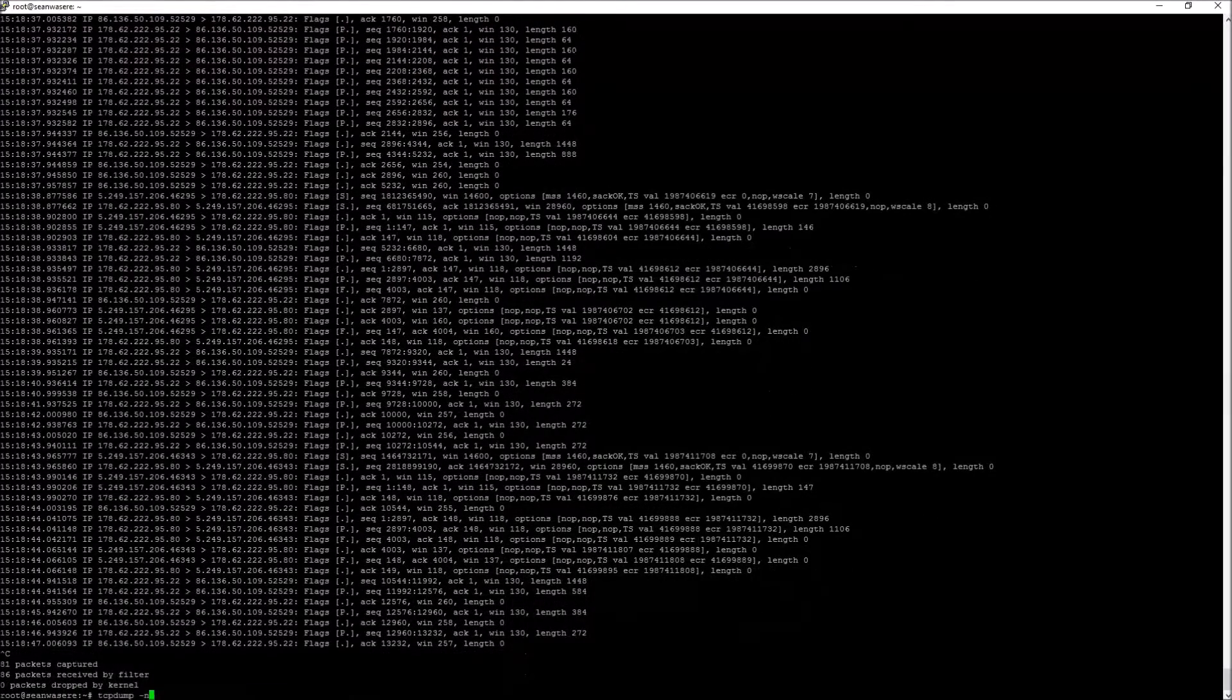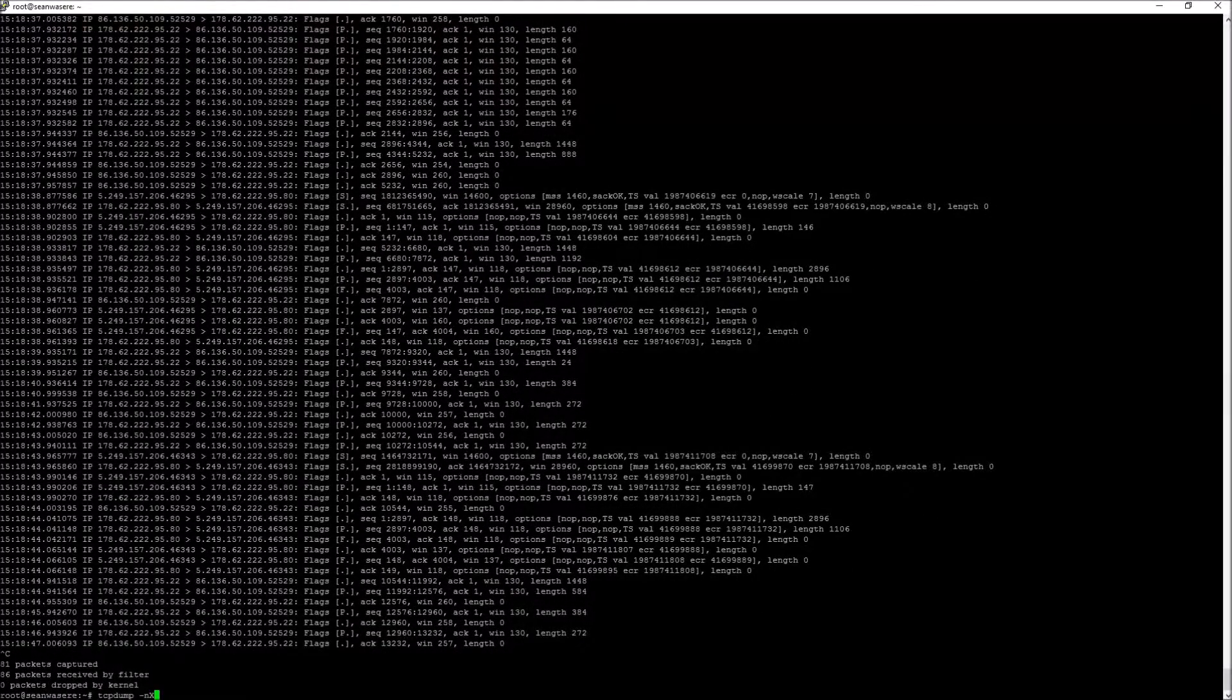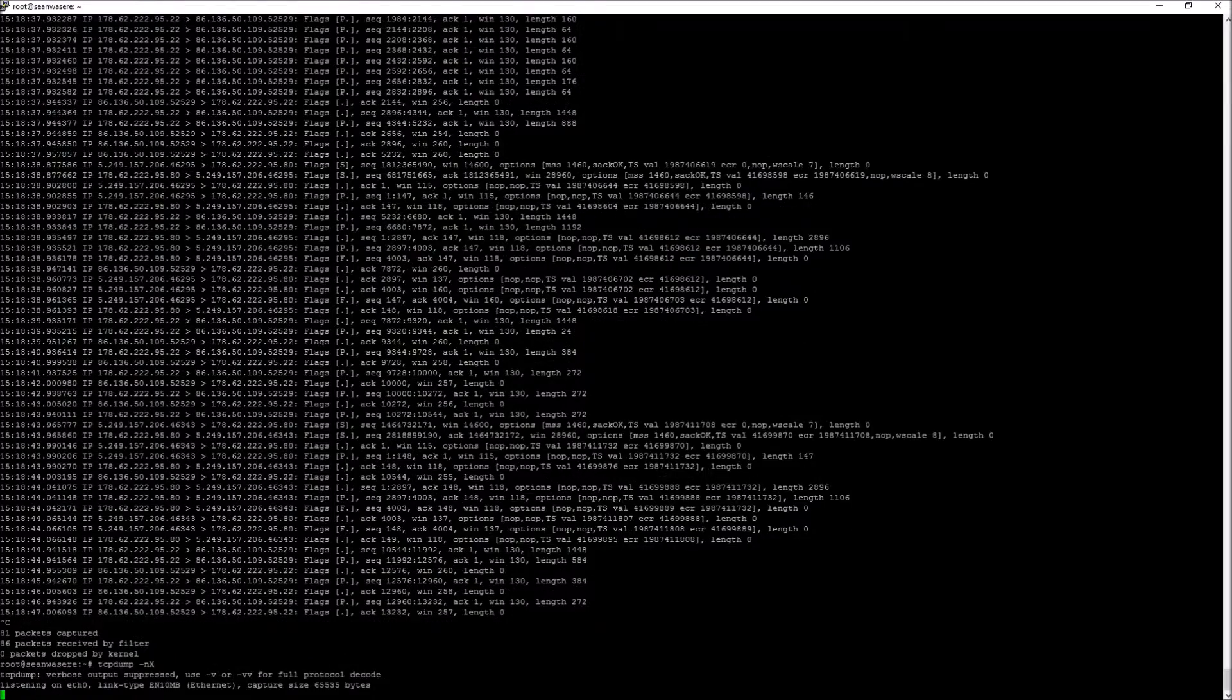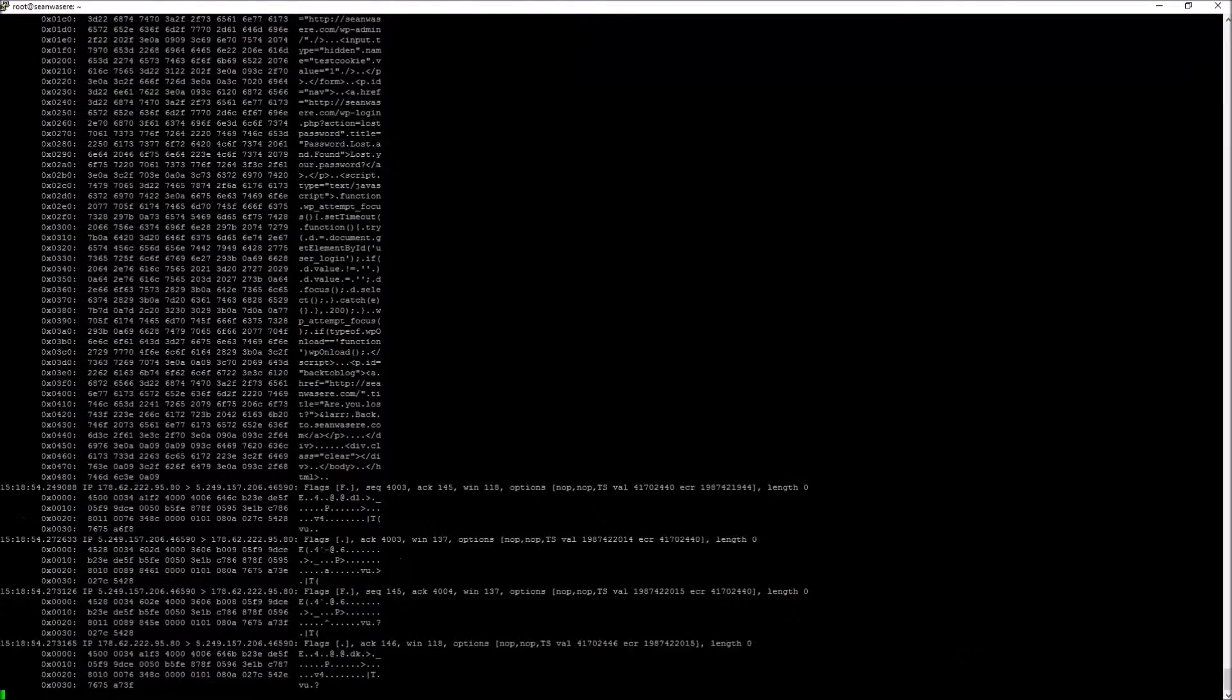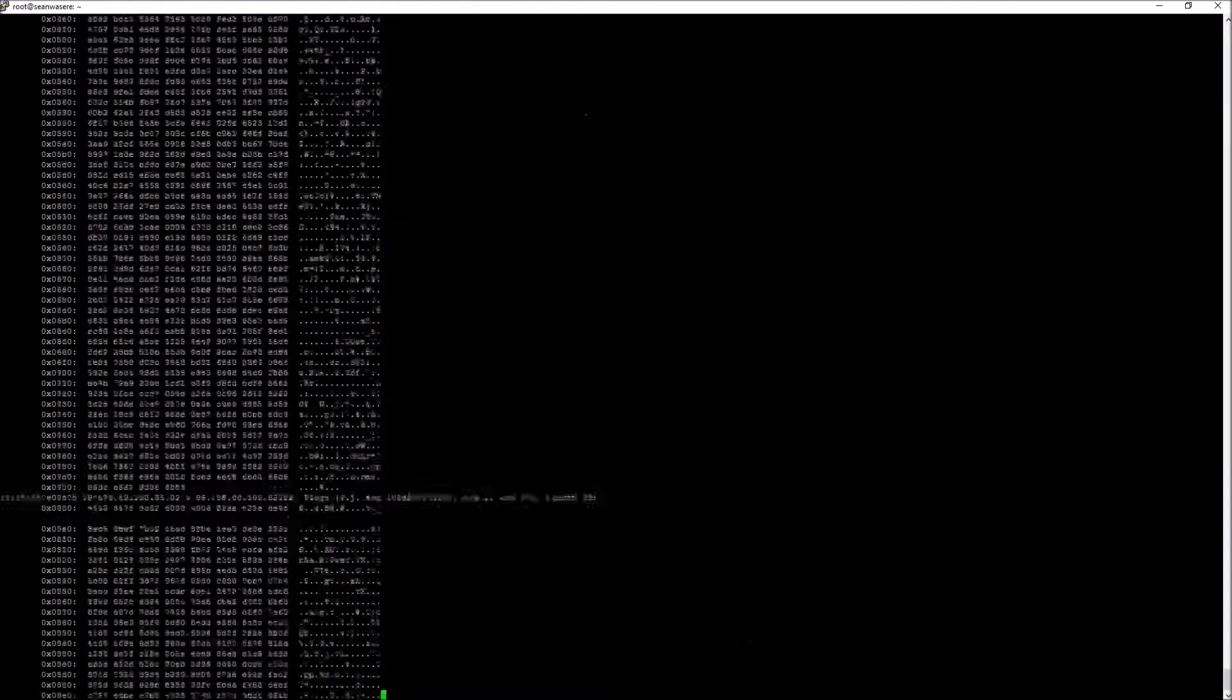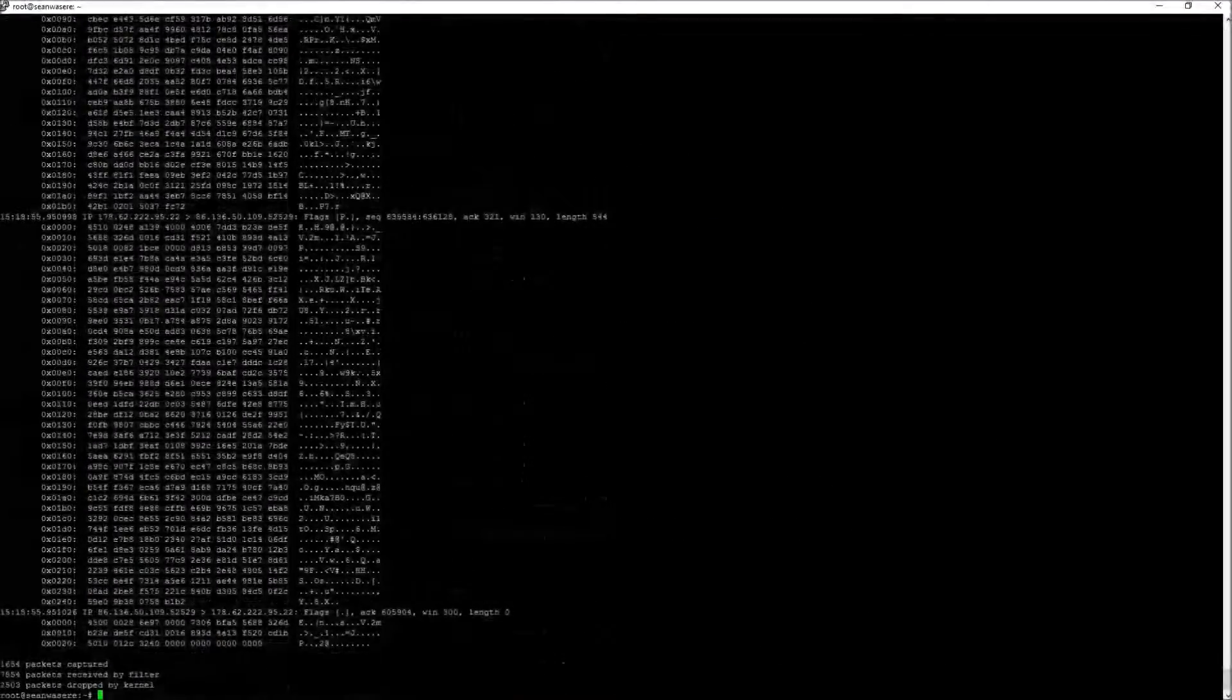I can also show the packet contents by adding a large X. Like that we can look at information.